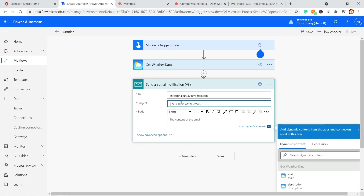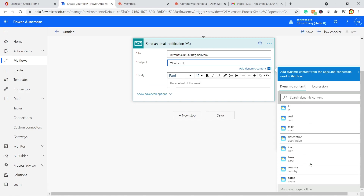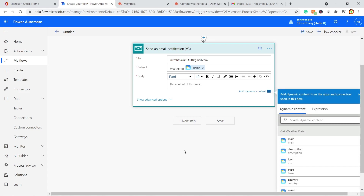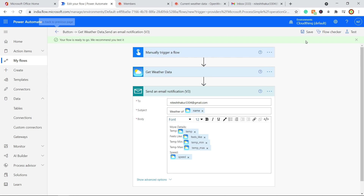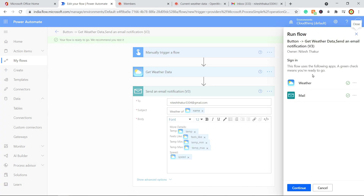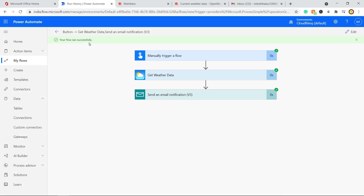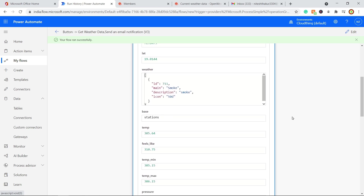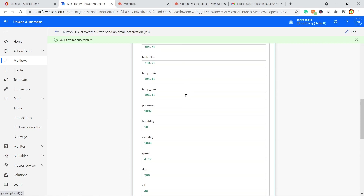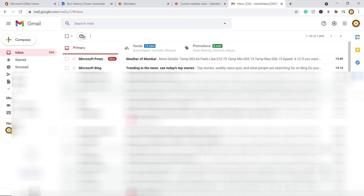Add a new step to send an email to yourself. Set the subject to 'Weather of [City Name]' using dynamic content, and fill in the email body with the weather details. Save the flow and trigger it manually for testing. Enter 'Mumbai' as the city name and run the flow. The flow runs successfully — click on it to see the API response details, which include all the weather fields fetched from the API.